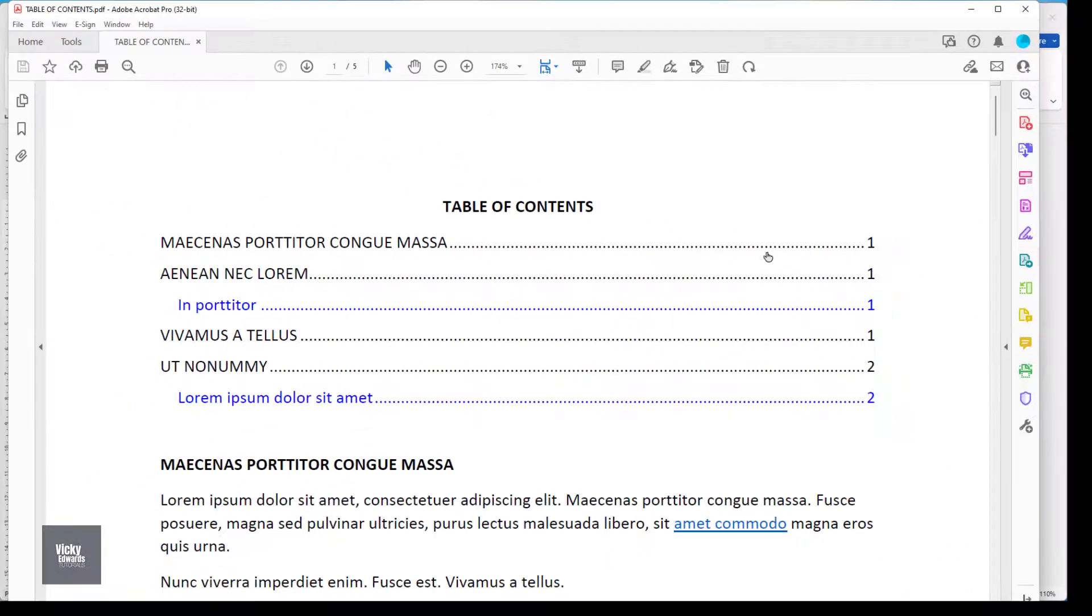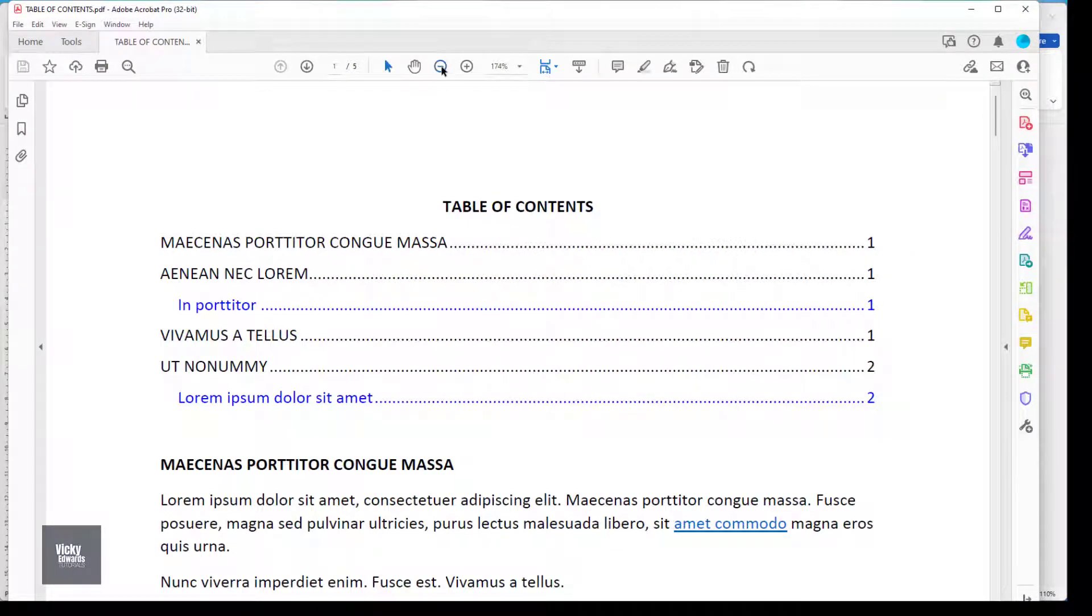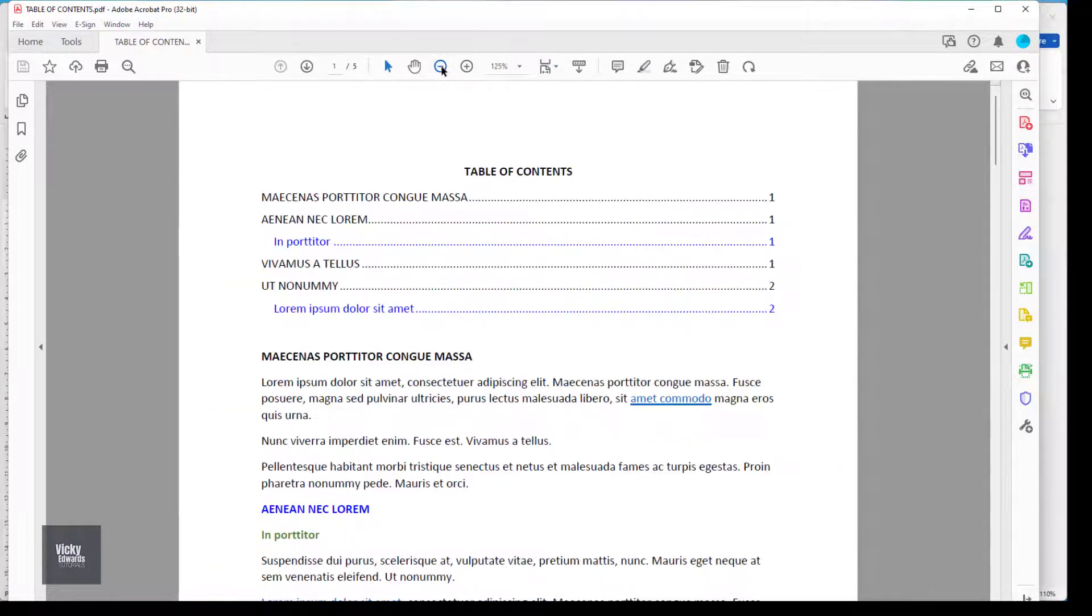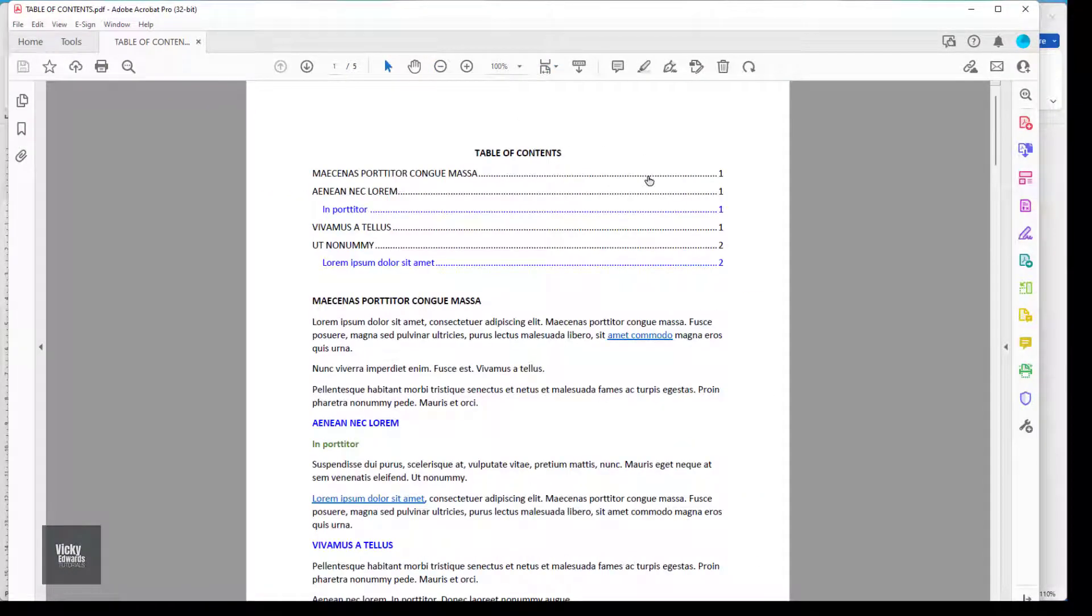The hyperlinks in the PDF are now active and the headings have also been bookmarked.